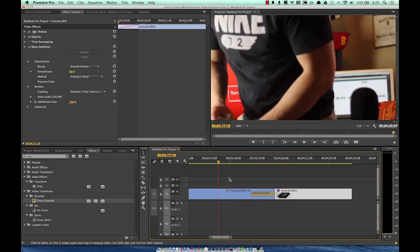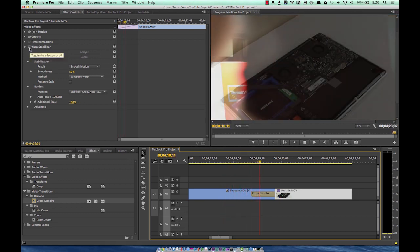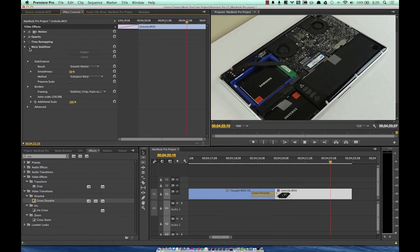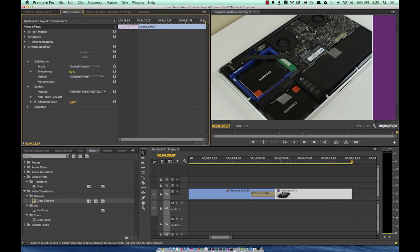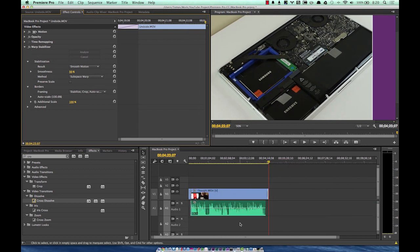There we go — we now have a cross dissolve into a warp-stabilized piece of footage. To toggle the effect on and off, just use the effects toggle. Play it back and turn it on and off — you can see it looks a little bit smoother with stabilization applied. The project is essentially done, though it can get more detailed than this. I'll leave further exploration to you.